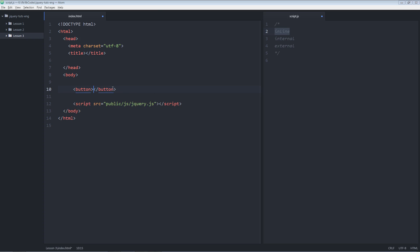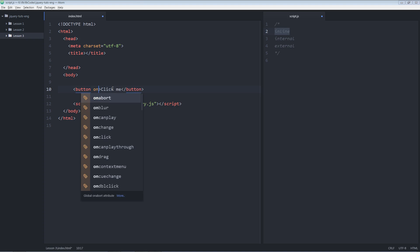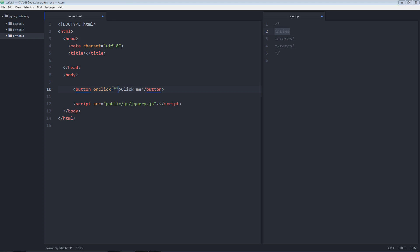I'm going to give it some name and it's going to be click me. In the opening tag I'm going to use HTML event onClick. And here I'm going to write some jQuery code. Let's suppose this.hide.